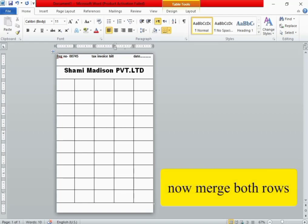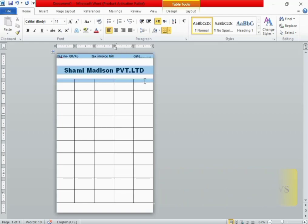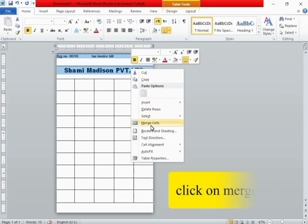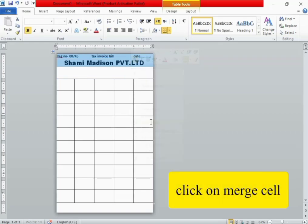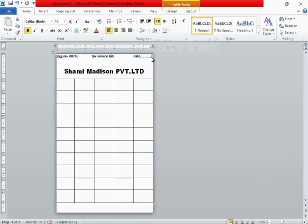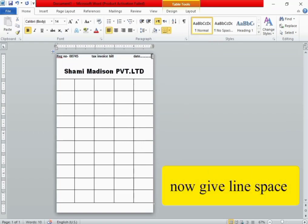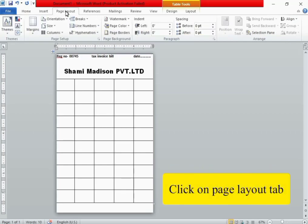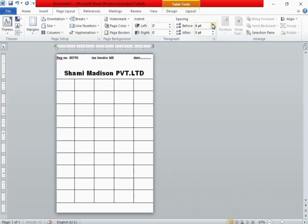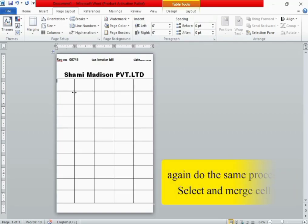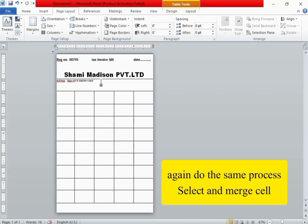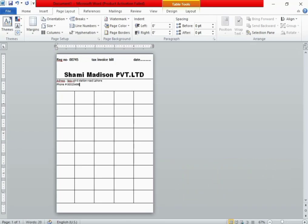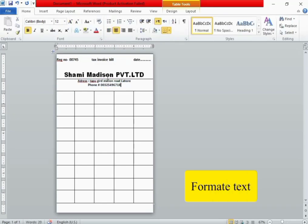Now merge both rows. Click the right button of the mouse and click on Merge Cells. Now give line space. Click on the Page Layout tab and make some clicks for spacing. Again do the same process: select and merge cells, type some text, and format the text.